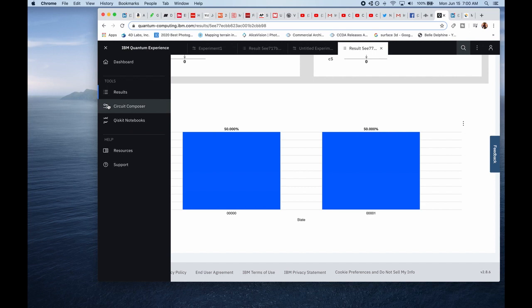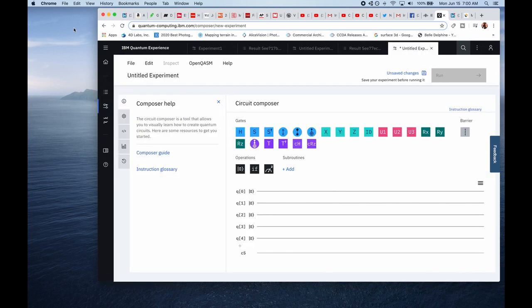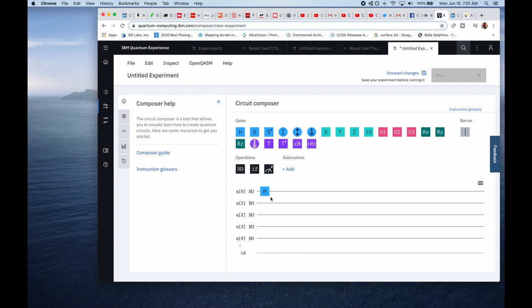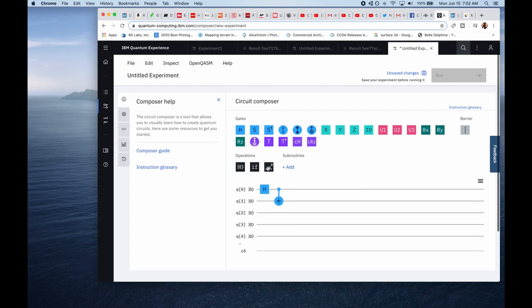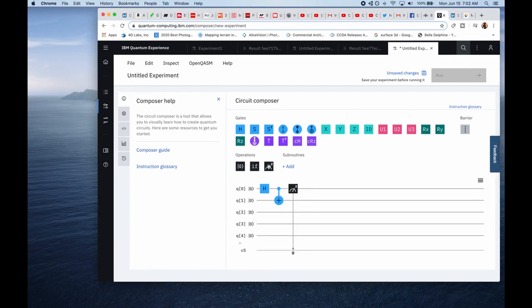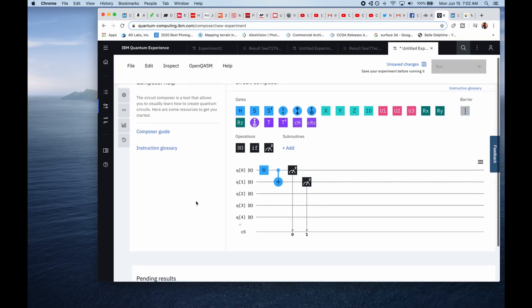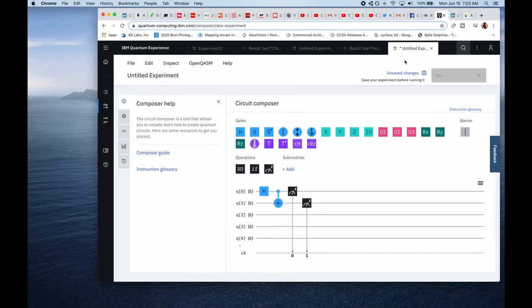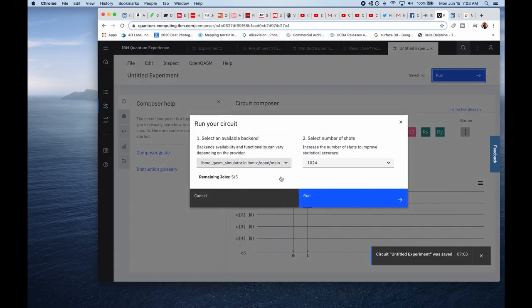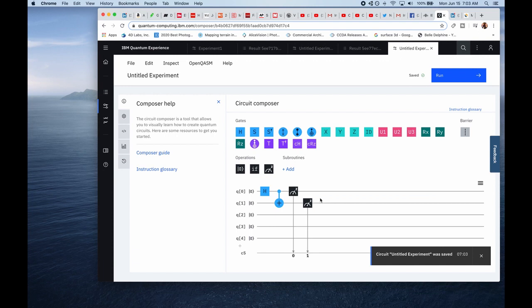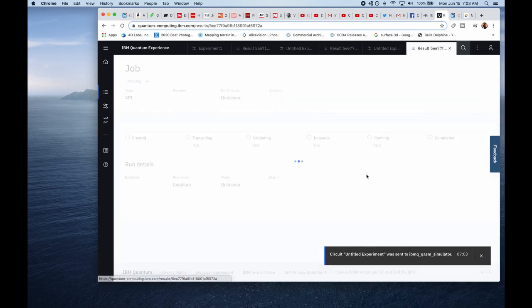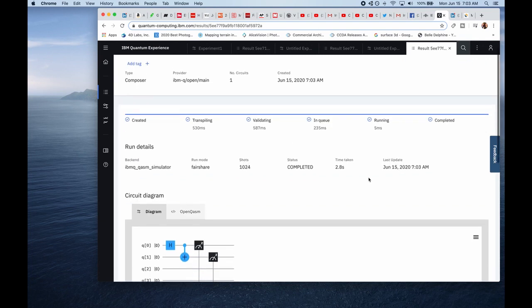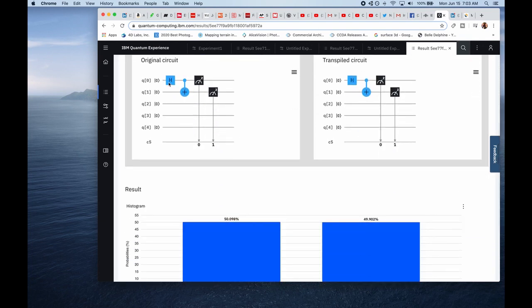Now we're going to create a new circuit. And we're going to create a bell state using a CNOT gate to create entanglement. So we're going to add a Hadamard gate. Now we're going to add a CNOT gate here. This is the CNOT gate. So this is the CTRL qubit. And this is the target qubit. So we're going to measure the bell state on the first qubit. And on the second qubit. We'll save the changes and we'll run. So the Hadamard gate creates a superposition. And then the CNOT gate creates the entanglement.